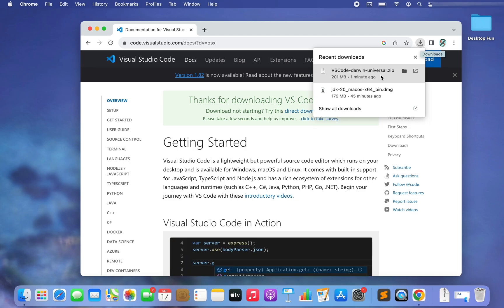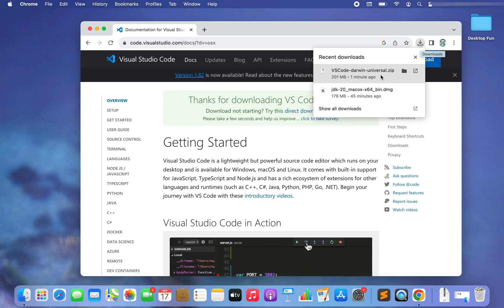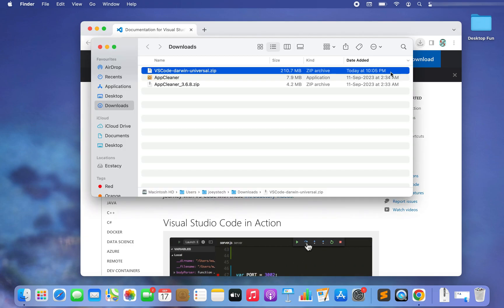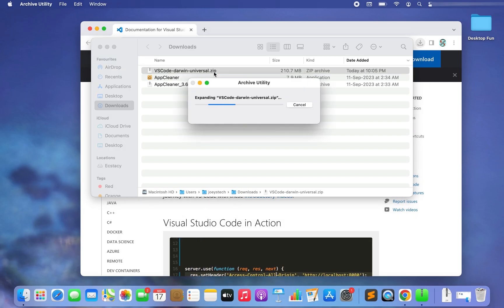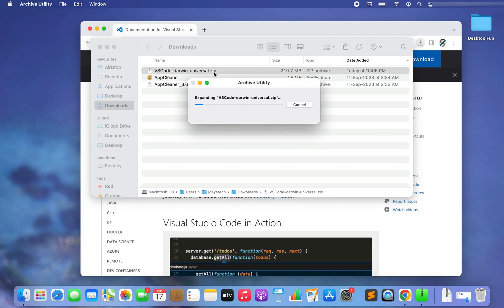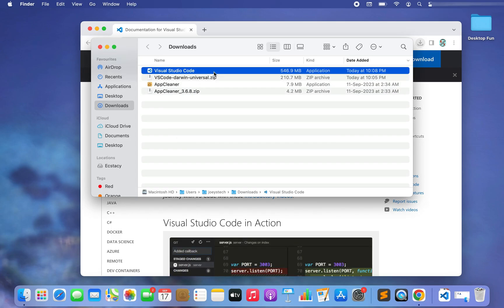The download has completed. I'm going to click on it to open it in the Downloads folder. It's a .zip file, so I'm going to double-click on it to expand it.